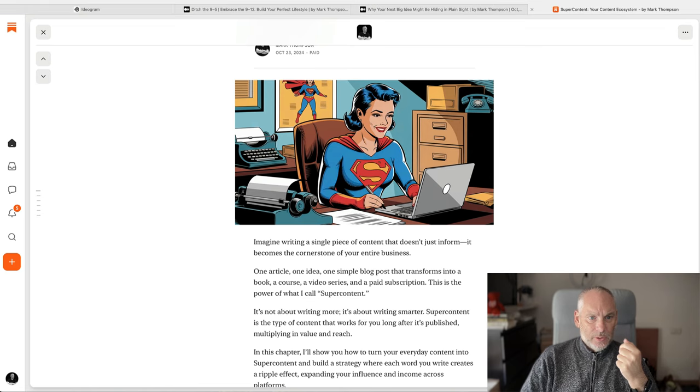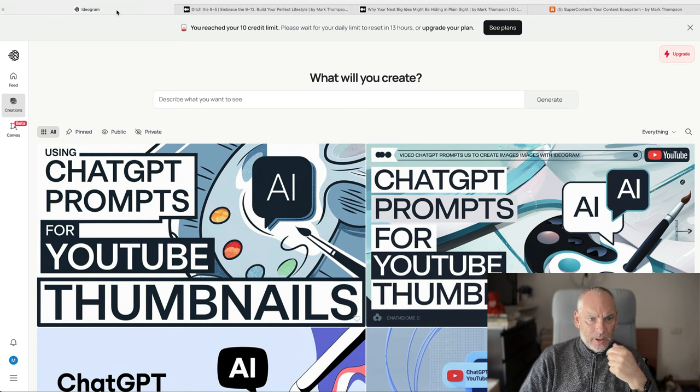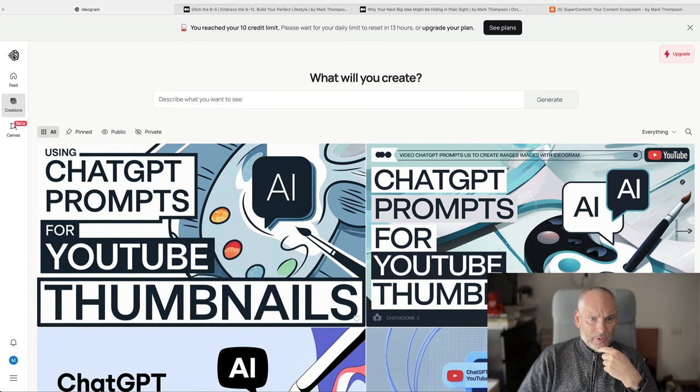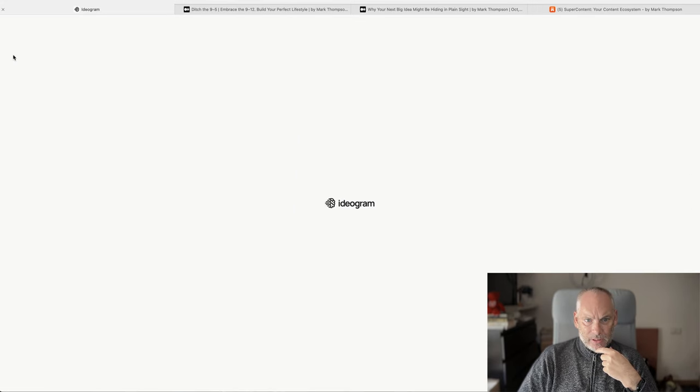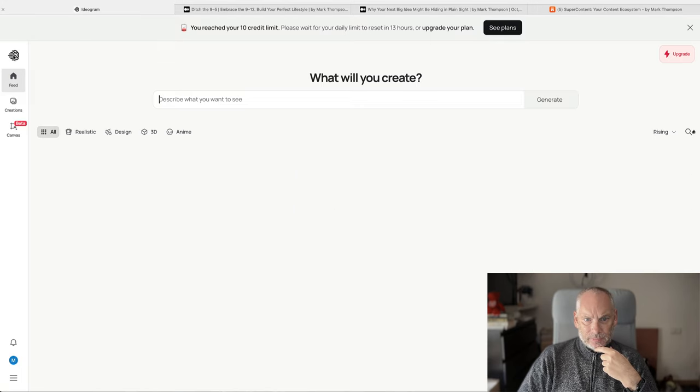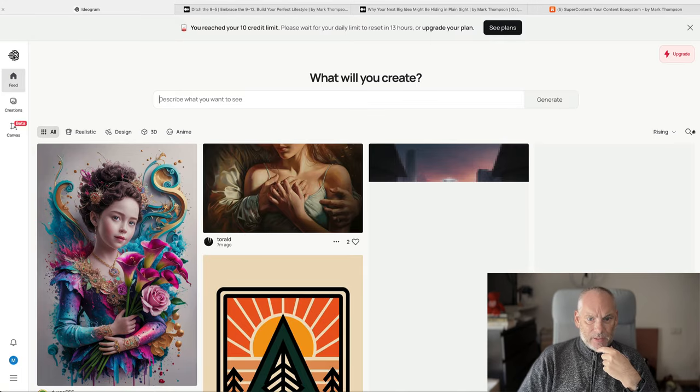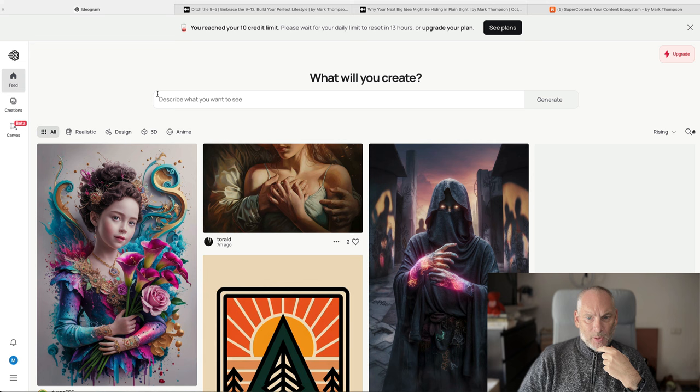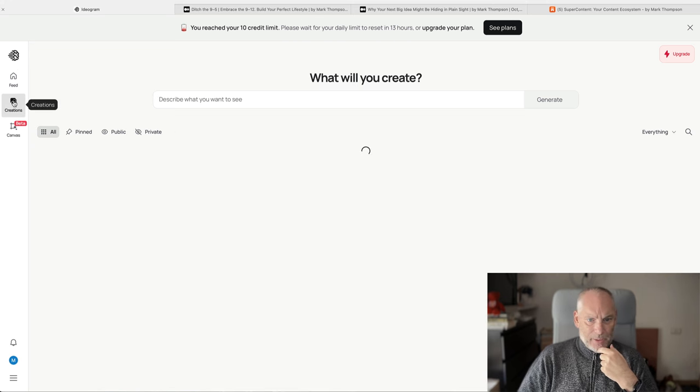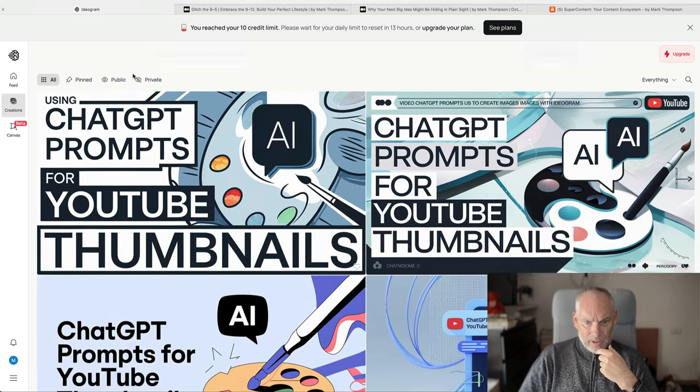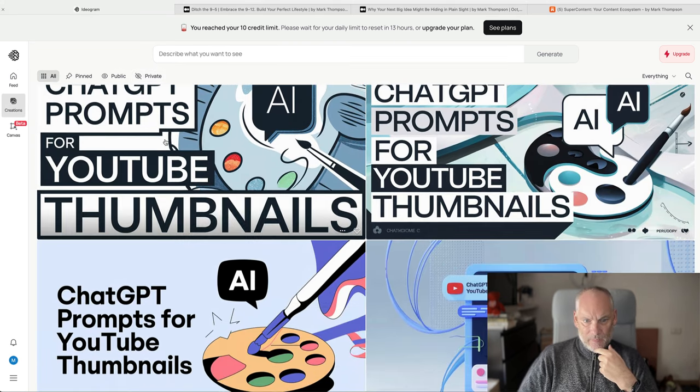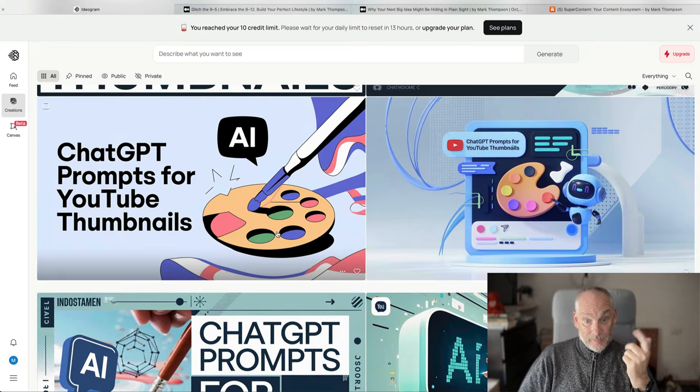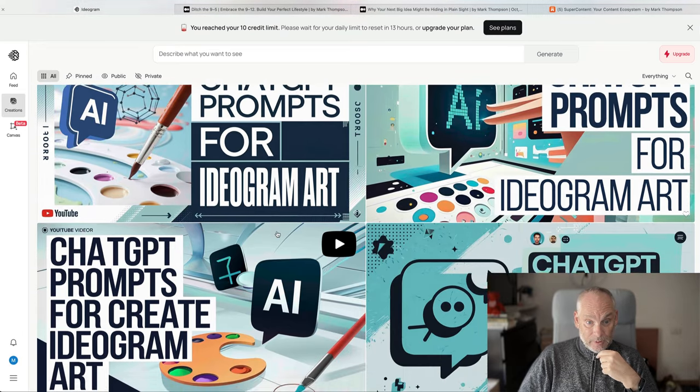Now, if we go to Ideogram, it's ideogram.ai. Go here. This is where you type in your prompt. But if we have a look here, here is the prompts I got for this video.